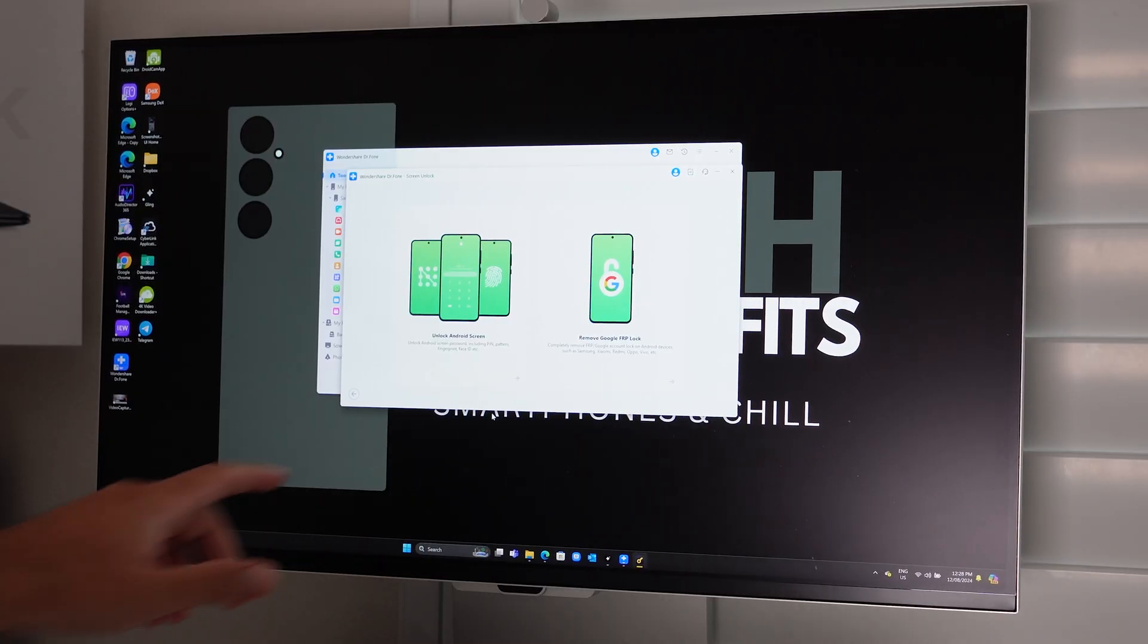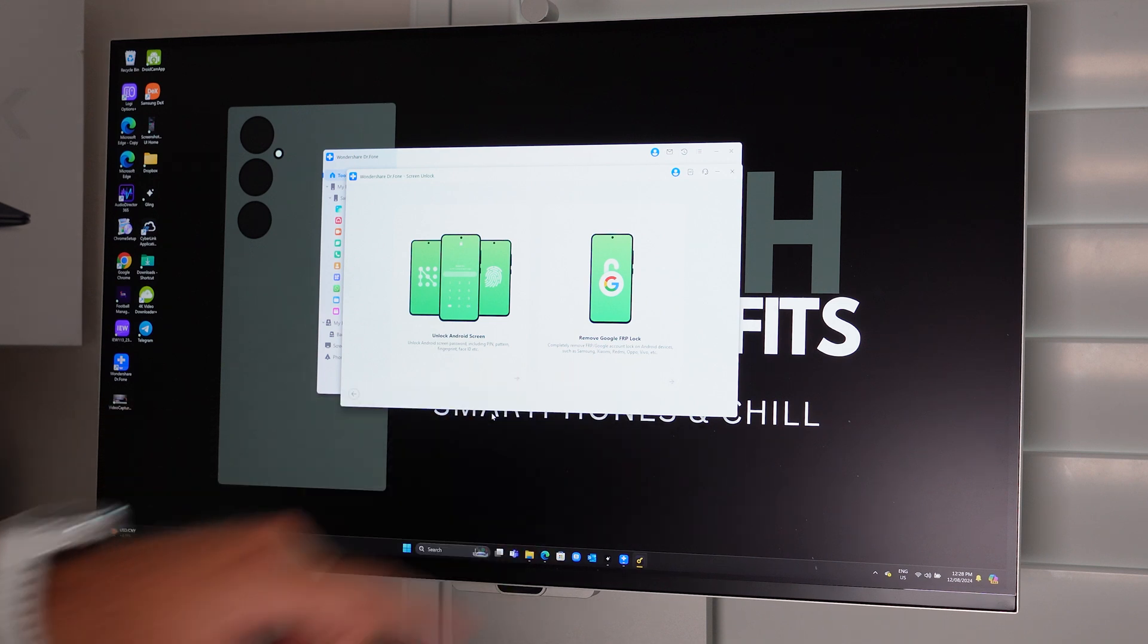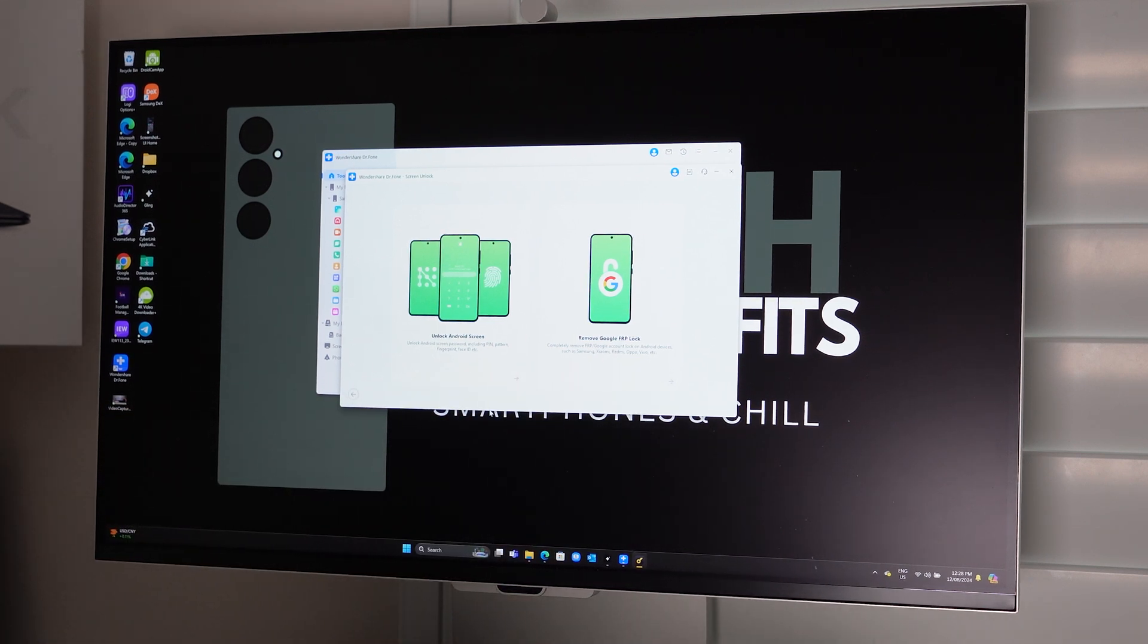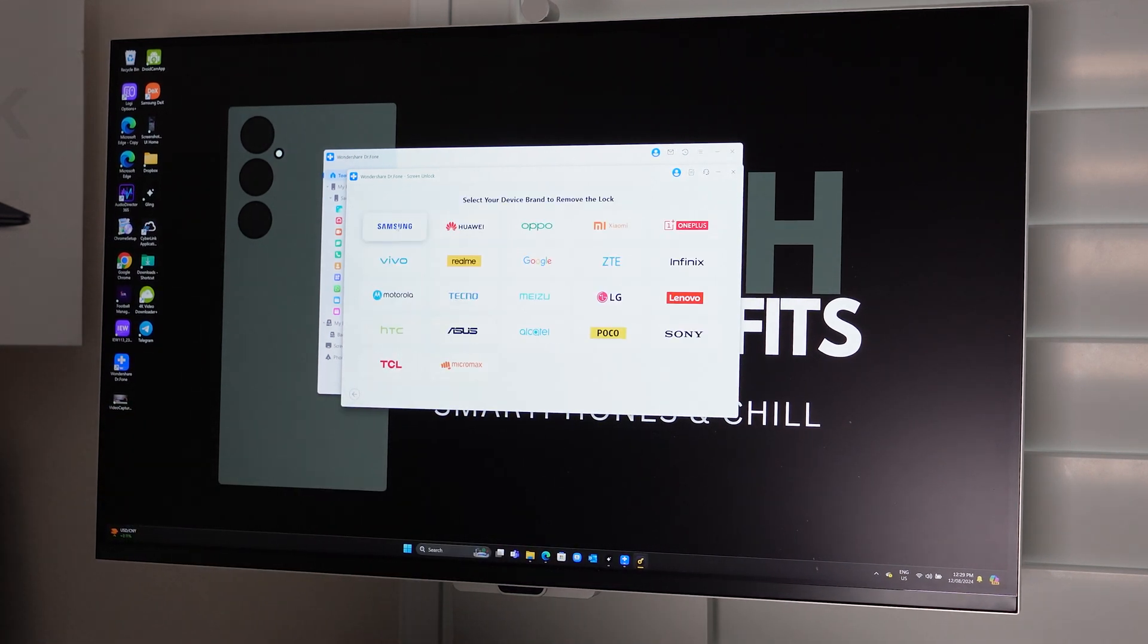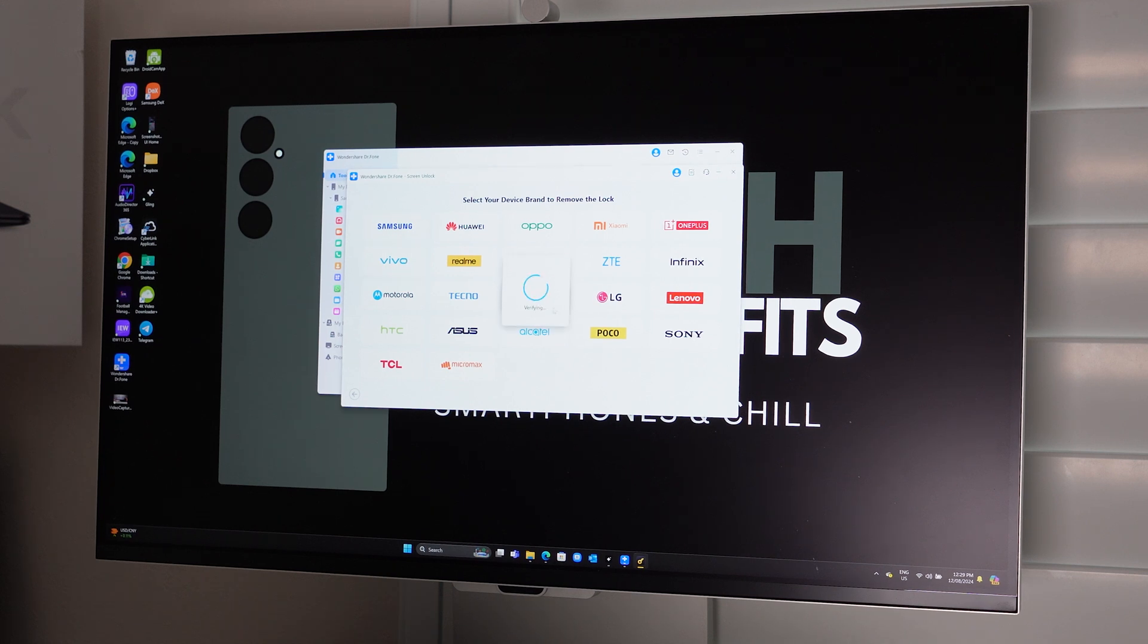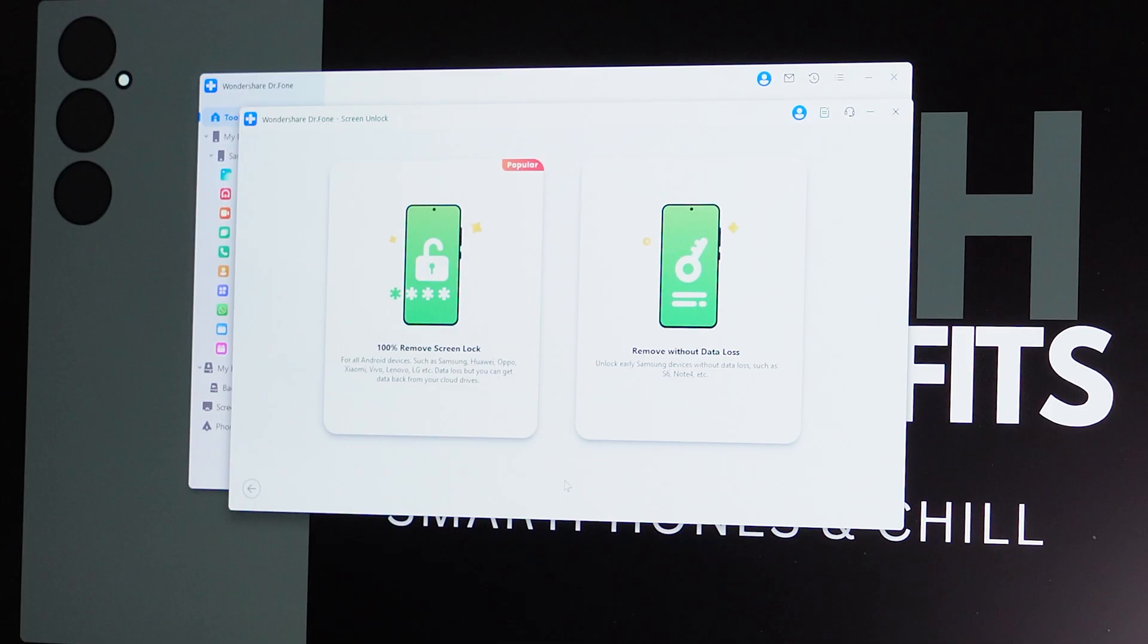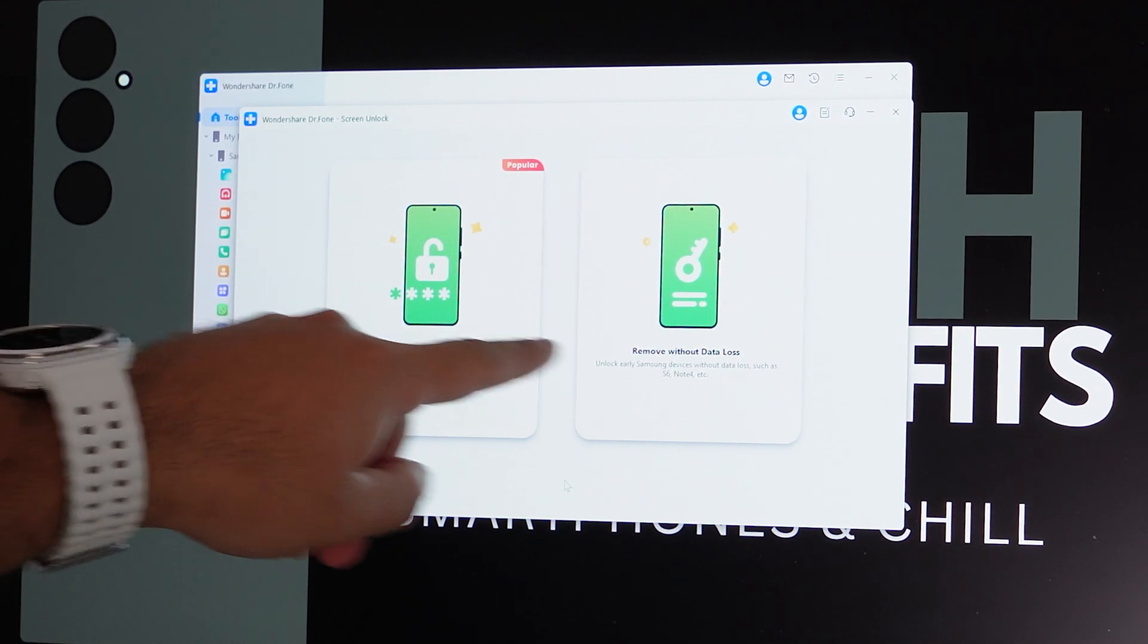Now, depending on your problem, there's a couple of options here to choose from. There is unlock screen or remove FRP. Select that, then the brand screen comes up. For 100% data wipe, you choose the first option that comes up. This will remove everything off your phone.